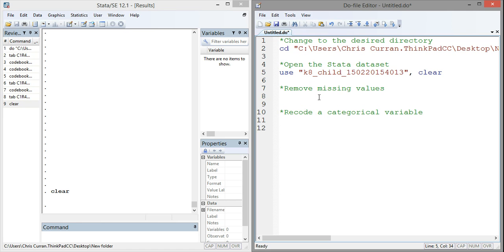The first thing we're going to always want to take care of in a dataset are missing values. Stata understands missing values with a period or a dot. Unfortunately, much of the data you will download will not already have periods or dots inserted for missing values. Quite commonly, they may have other values such as a negative one, a negative nine, or some other indicator of a missing value.